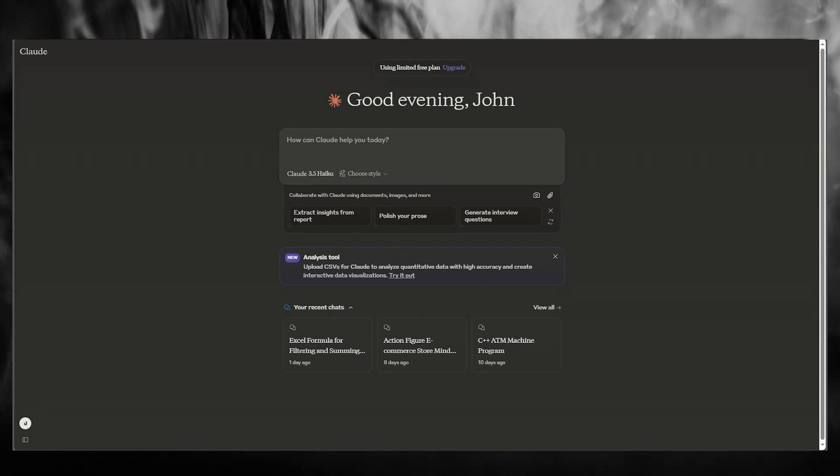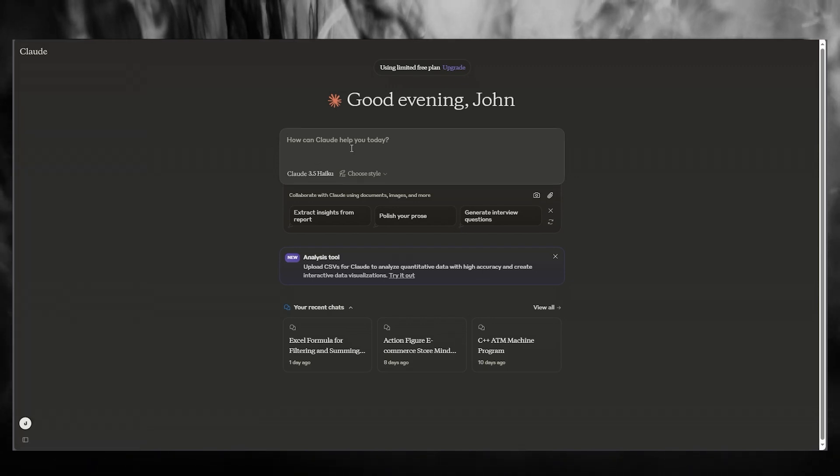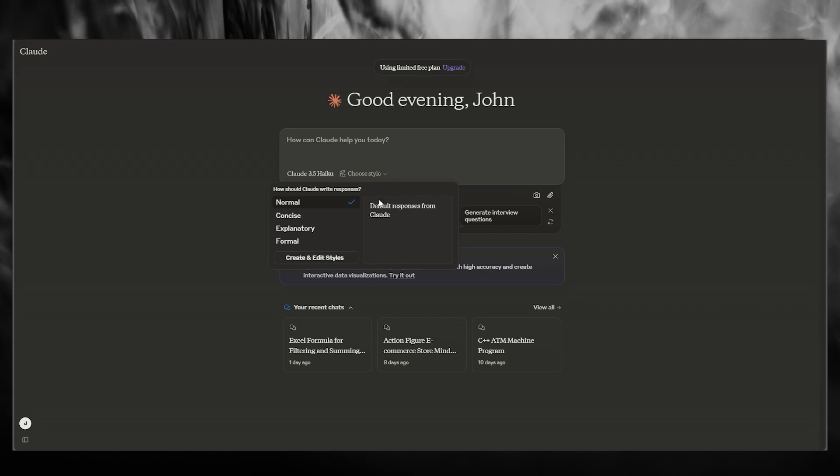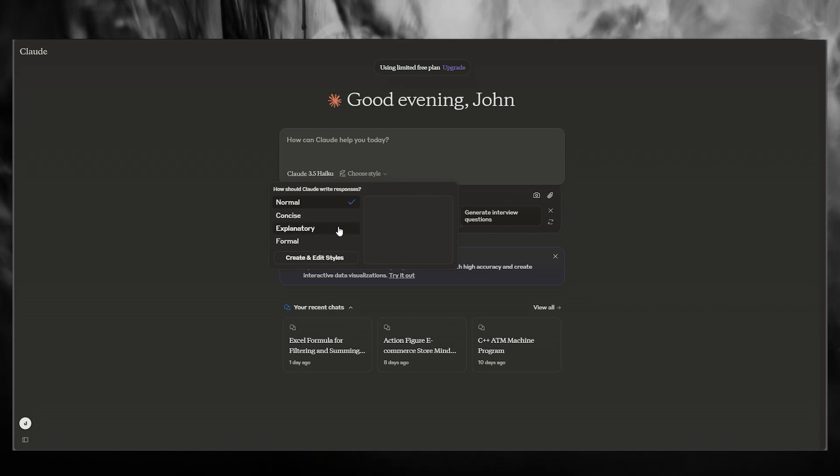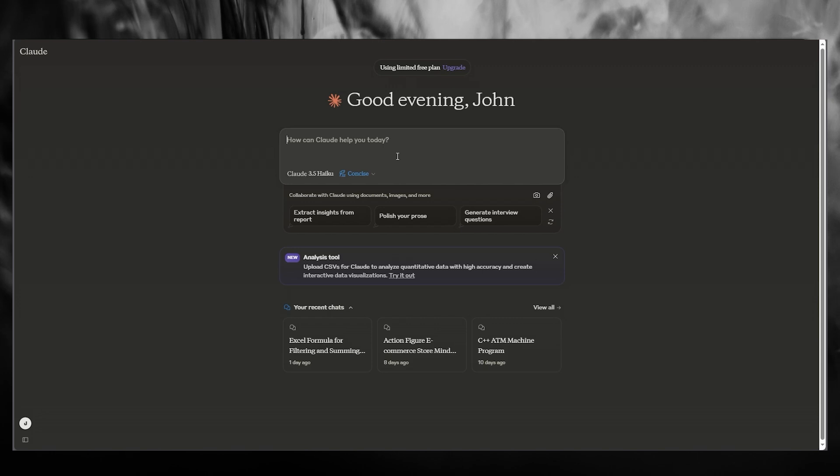So to do this for yourself, what you're going to be doing here, it says, how can Claude help you today? First of all, you're going to choose the style and you're going to go ahead with concise. Now, once you do that, you're going to go ahead and write in.